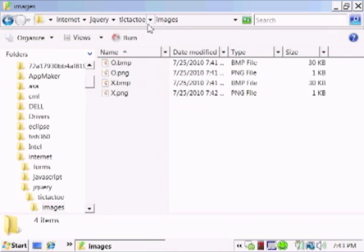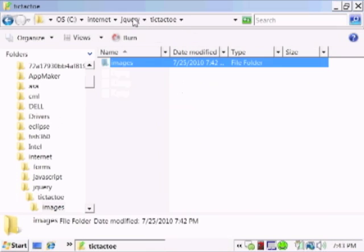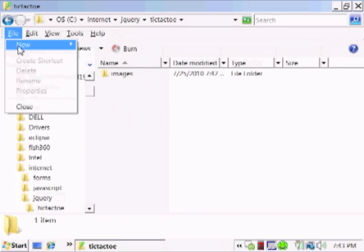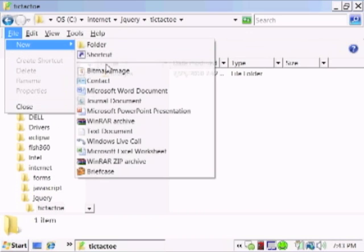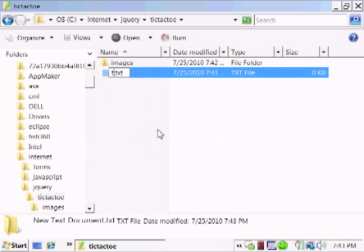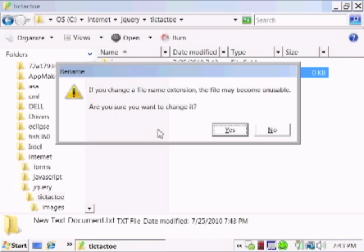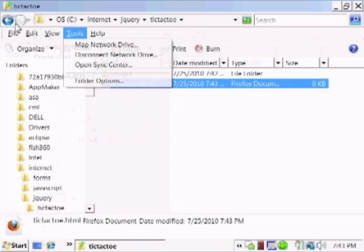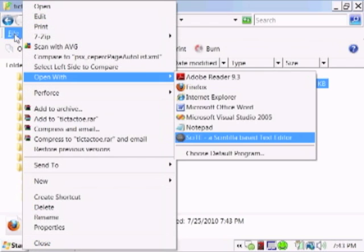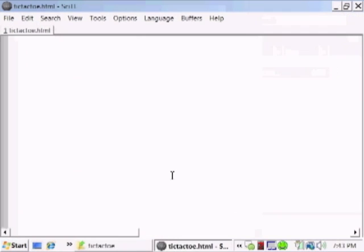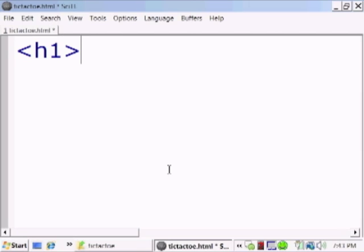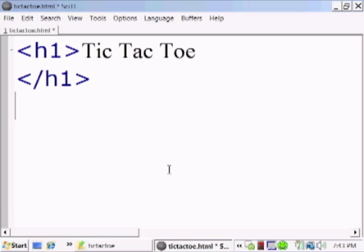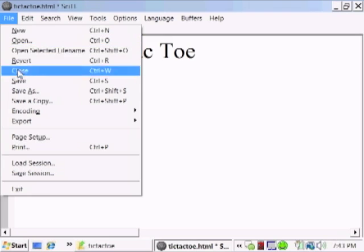Let's go back to the tic-tac-toe directory. And in here we're going to create a web page called tic-tac-toe.html. Let's open it with our favorite text editor. I like to use Scite. As always, I start my web pages with one big title at the top with an h1 tag.